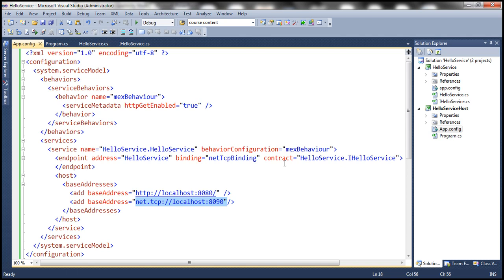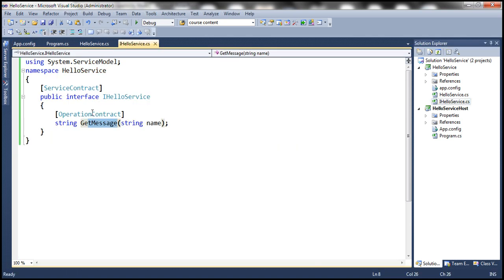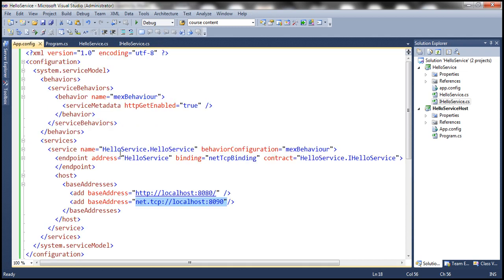The contract tells the client what operations are available to consume. This service endpoint implements the contract iHelloService, which has got one operation contract, GetMessage. So GetMessage is the method that will be available for the clients to invoke at that service endpoint. So we have got an endpoint at the WCF service side.